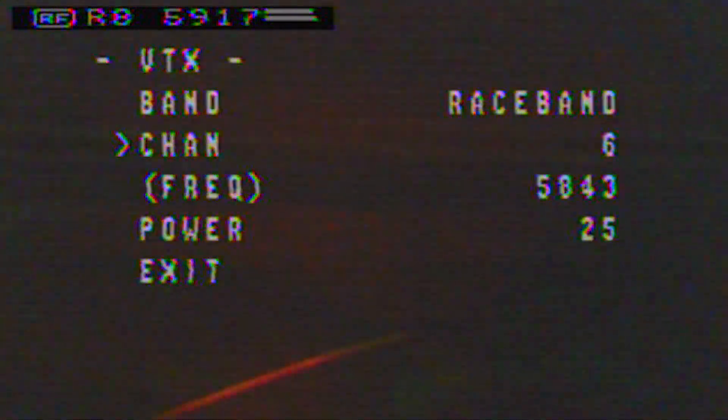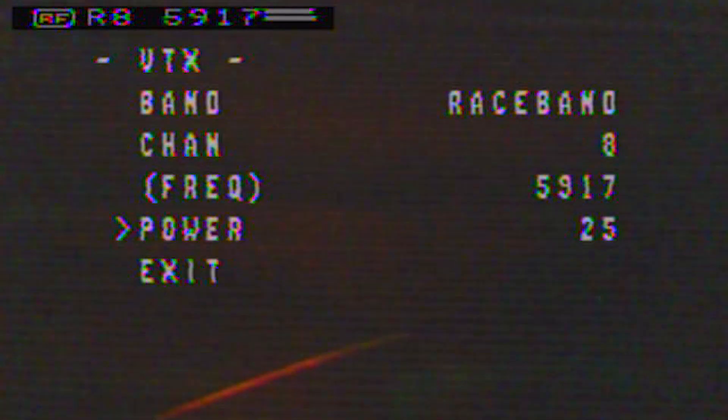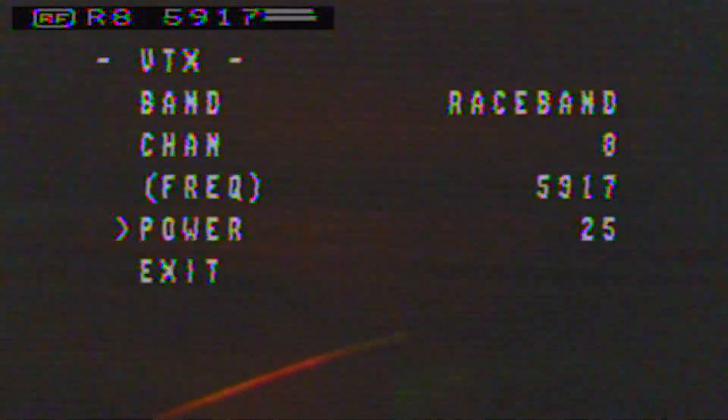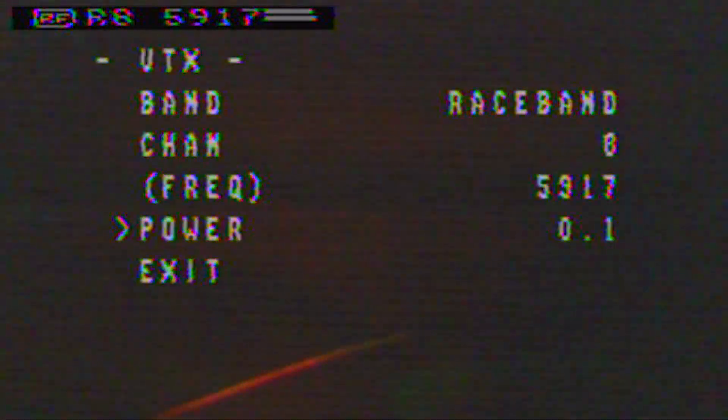Scroll to the left or to the right to change different channels, and then you can also change your power here. I'm on 25 milliwatts, and you can also go down to 1 milliwatt, but I'm going to keep mine at 25.